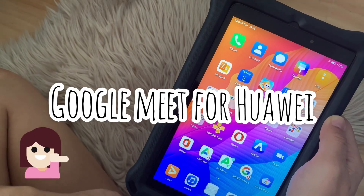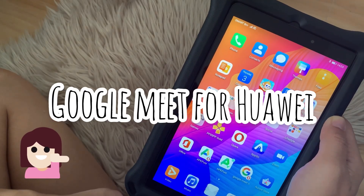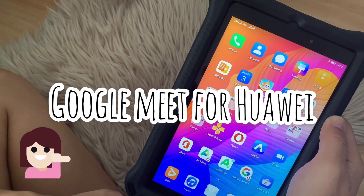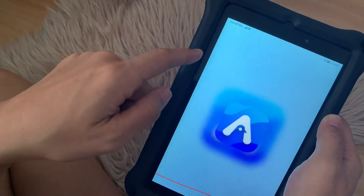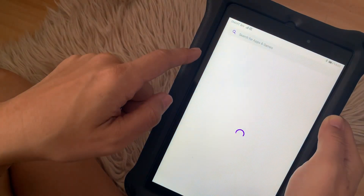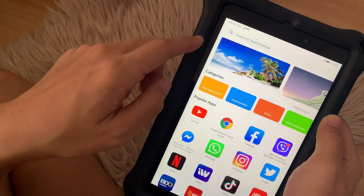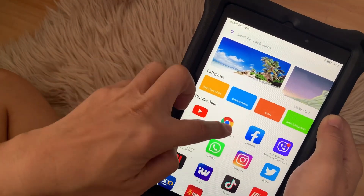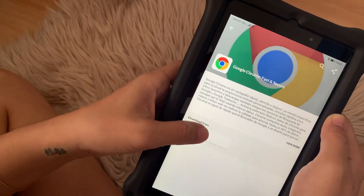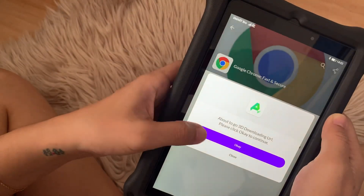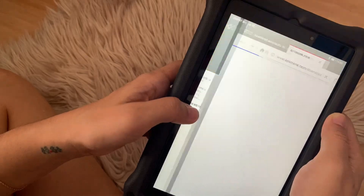Hi everyone! Good morning! CJ here. So on this video, I'll show you how you can use Google Meet on your Huawei device without the Google Play Store.